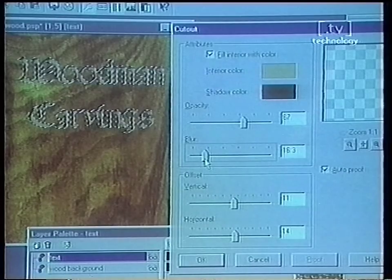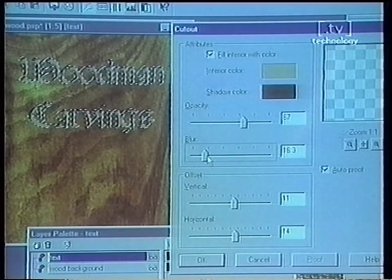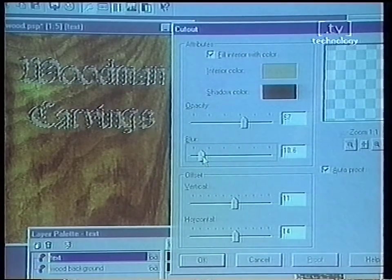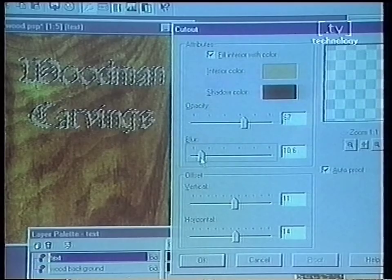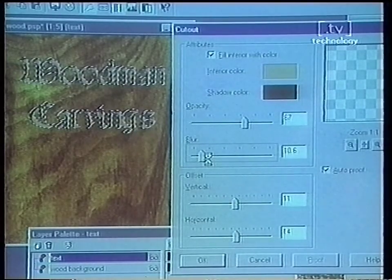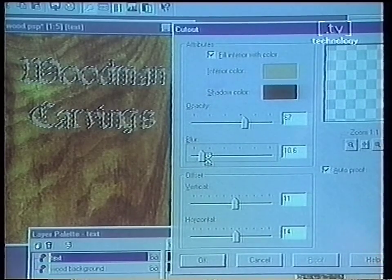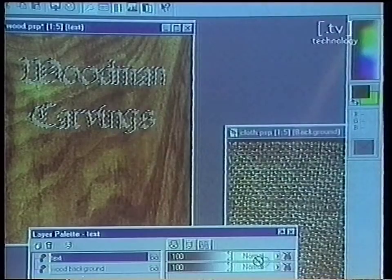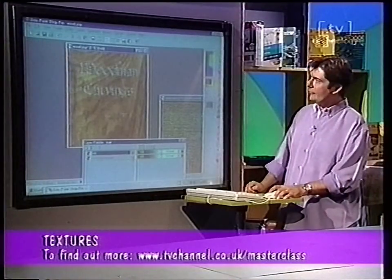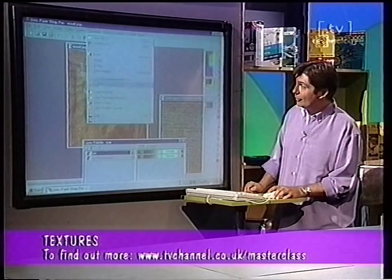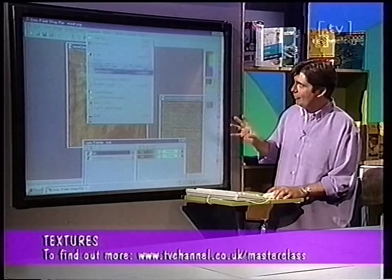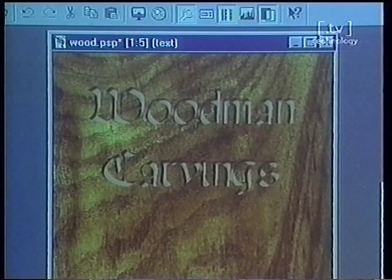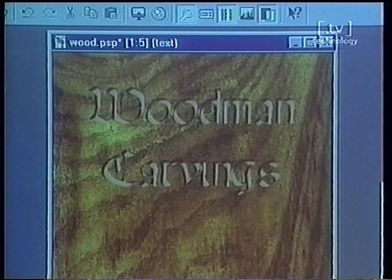A little bit more perhaps — still just a little bit too blurry given the size of the typeface and the amount of space we've got left in it. There we go, now we'll say OK. Now let's take the selection off and you can see now the effect that we've actually made. Look at that — it really does look like we've carved a lump out of that.